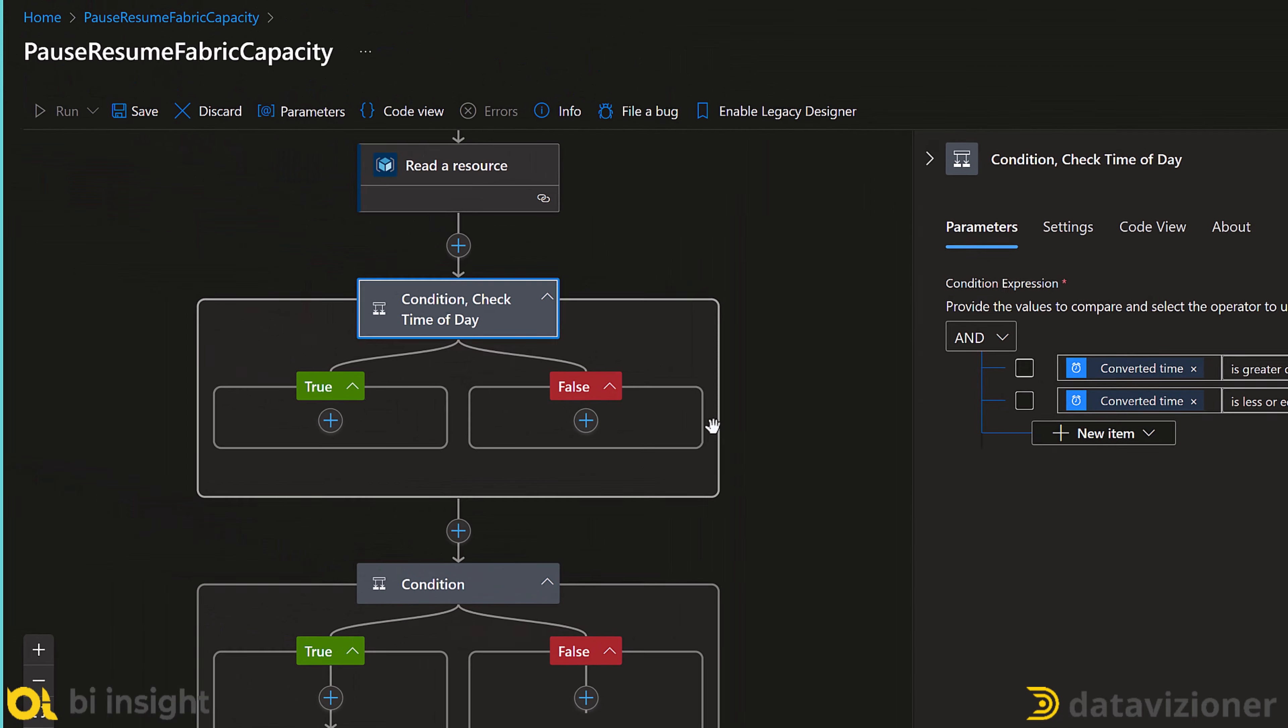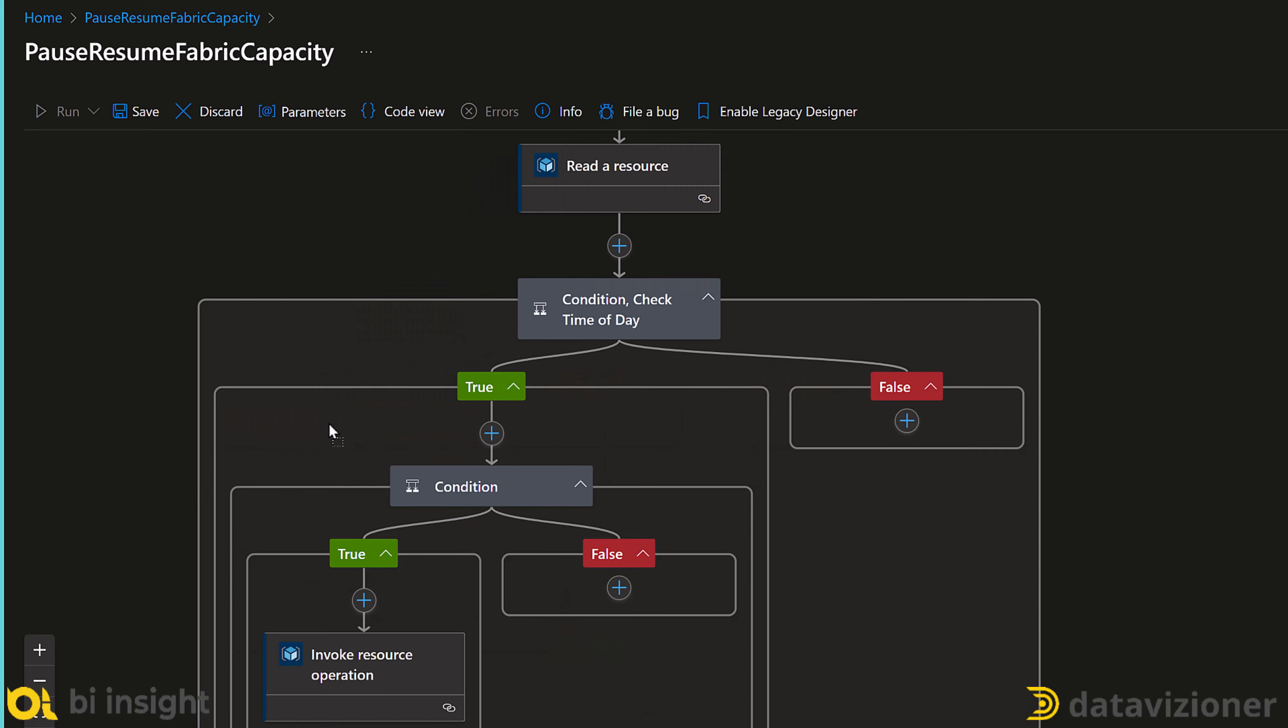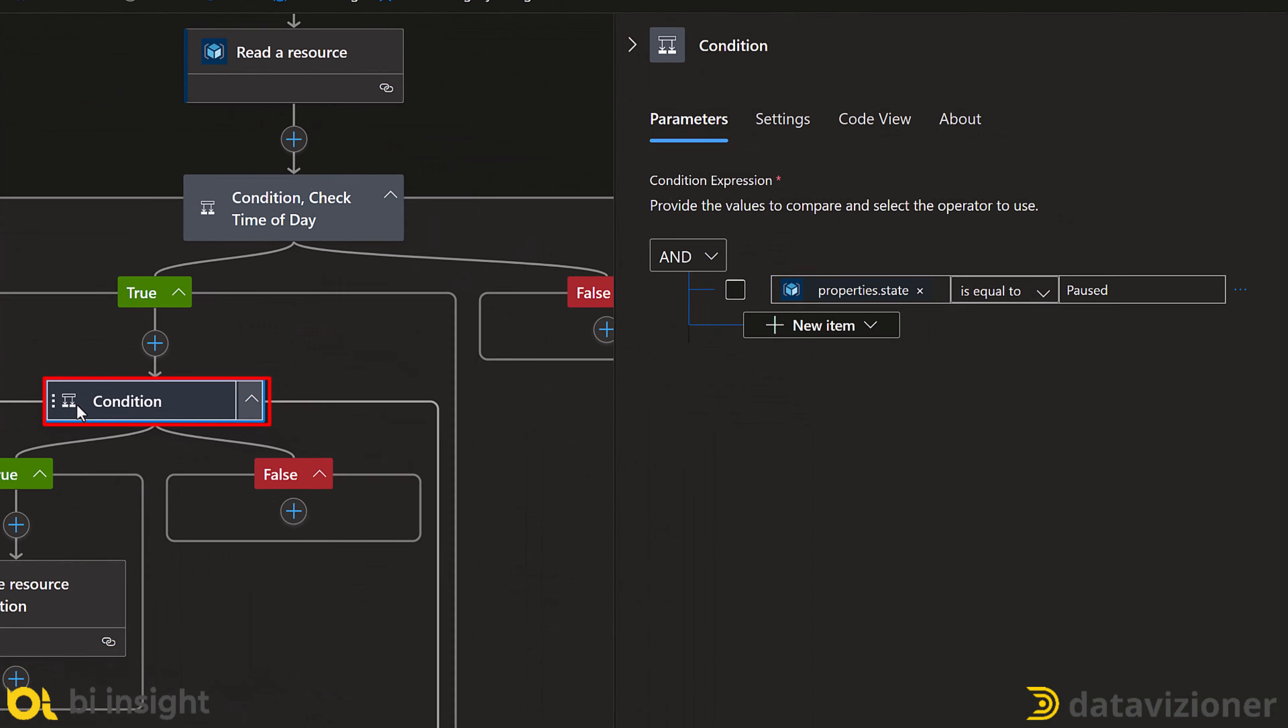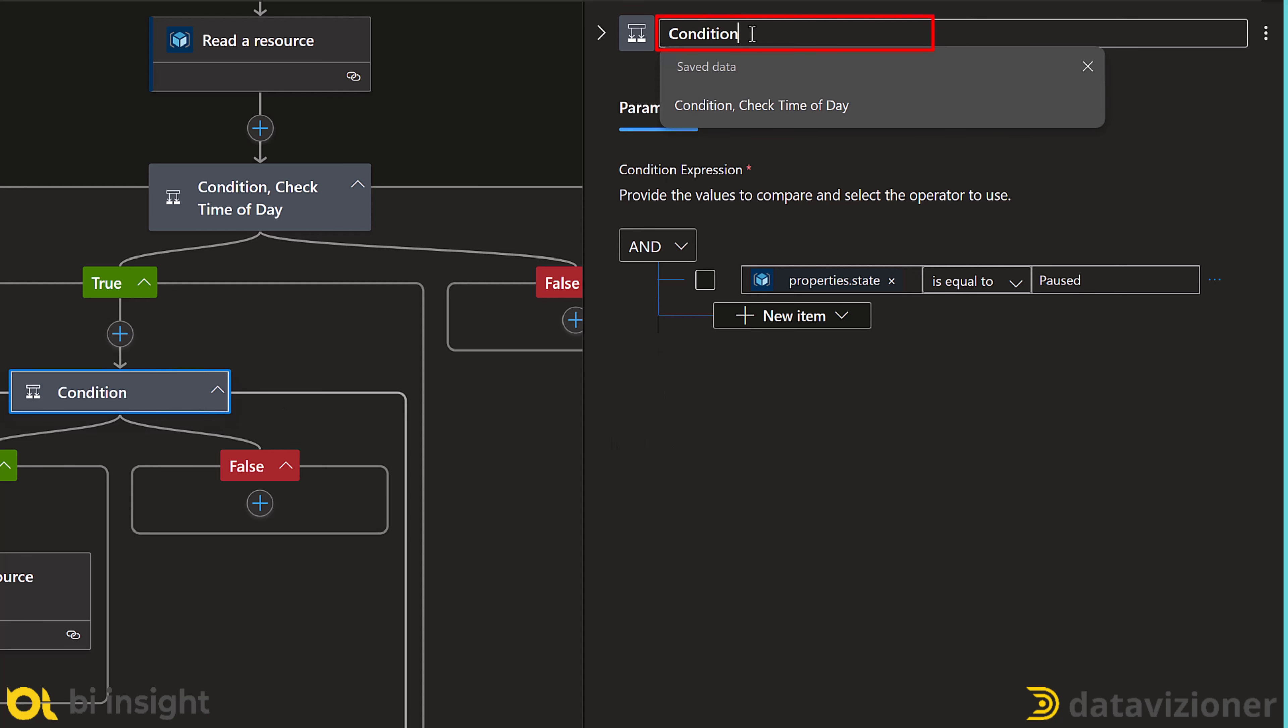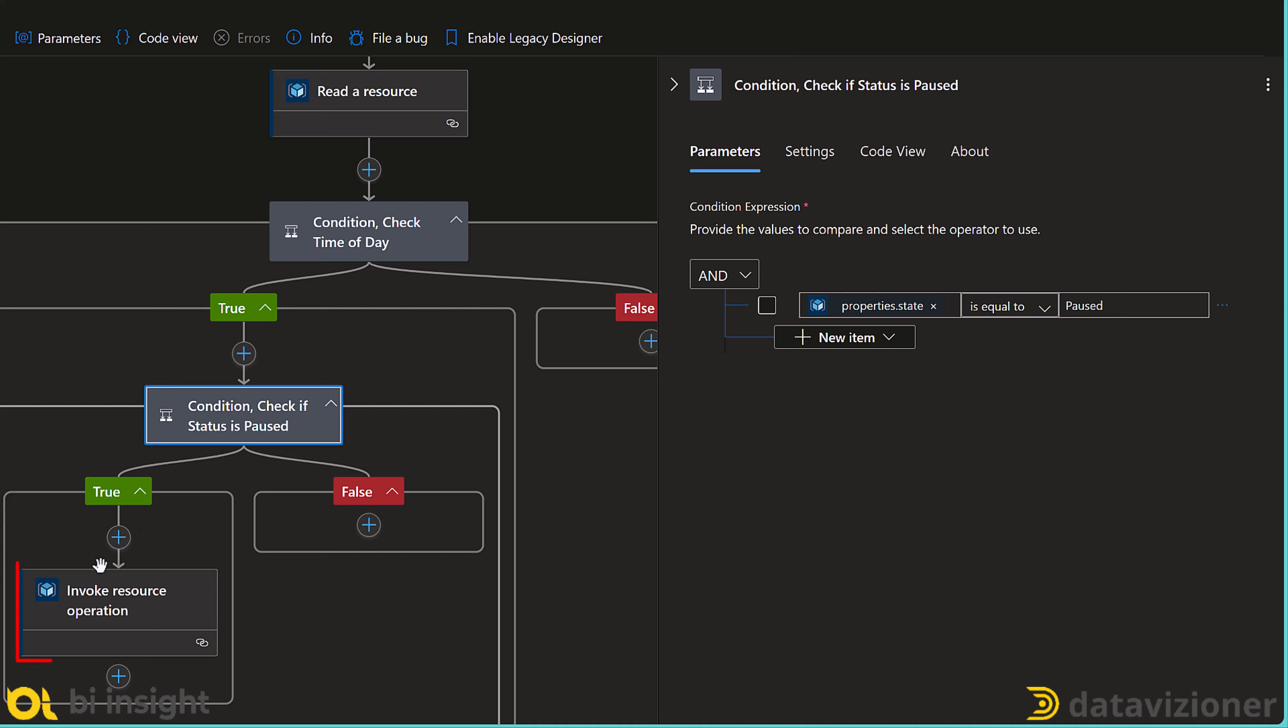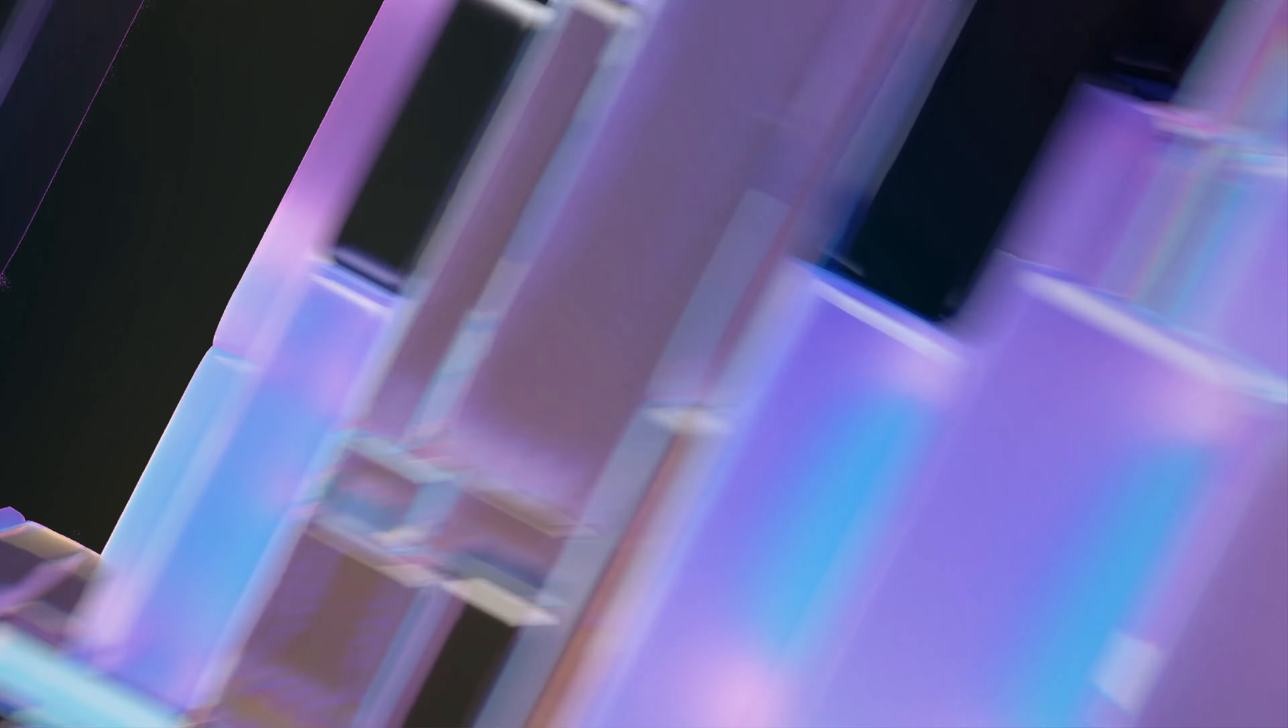Now we move the previous condition by dragging and dropping it into the true condition of check time of day. Let's rename it to check if the status is pause, because that is actually what this condition is doing. So it is best to name it something more user friendly to make it more readable. Let's also rename the invoke resource operation to invoke resource operation Resume to make it more self-explanatory.